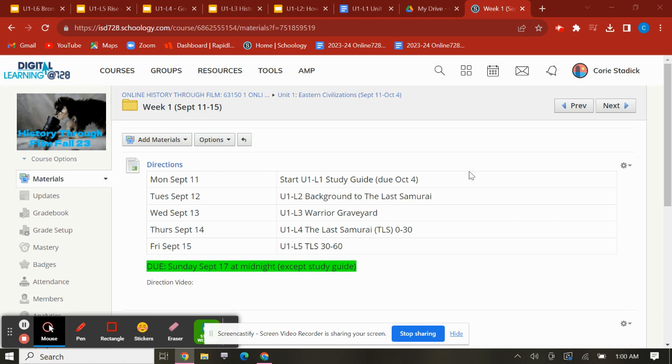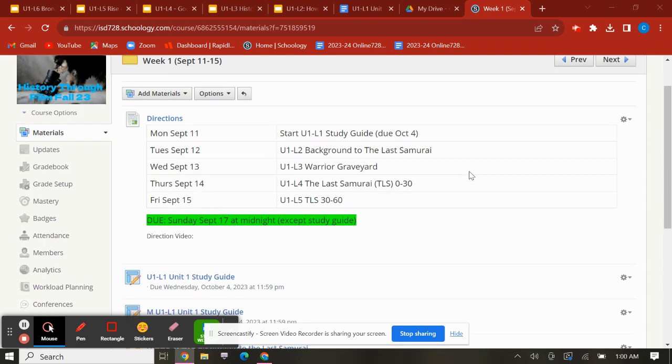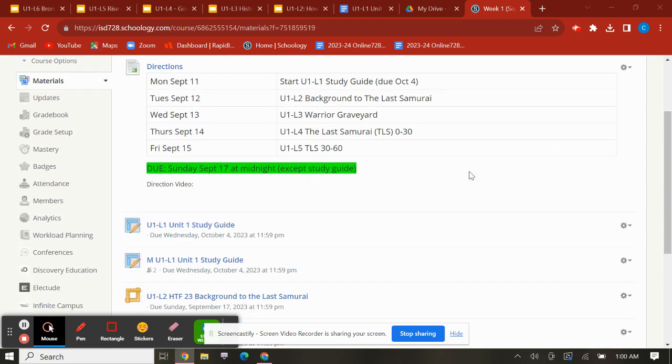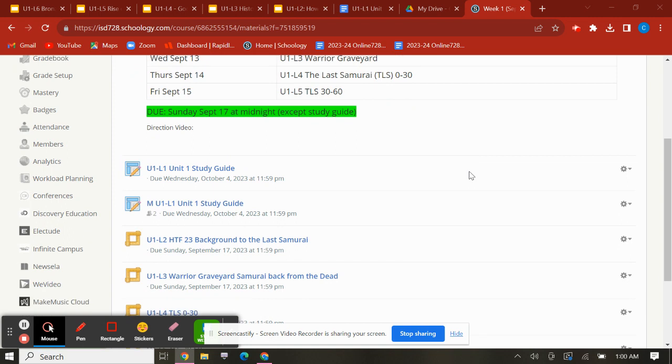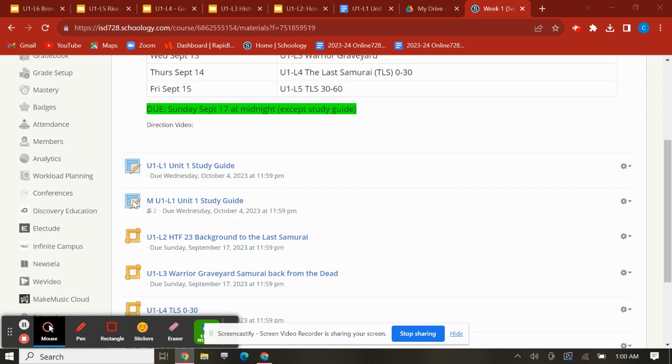Hey everybody, welcome to Unit 1 Week 1 of History Through Film. This week, you're going to start on your Unit 1 Study Guide.